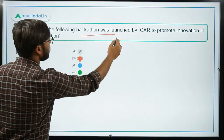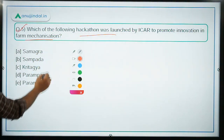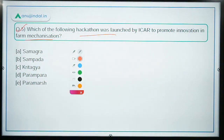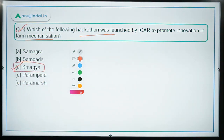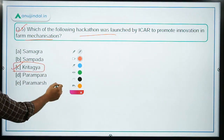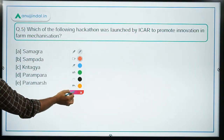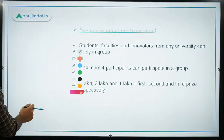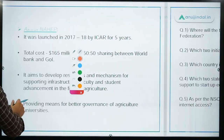Quiz question 5: Which hackathon was launched by ICAR to promote innovation in farm mechanization? The name of the hackathon is Kritagya, so option C — Kritagya — is the correct answer. Now let's move on to the Friday quiz.